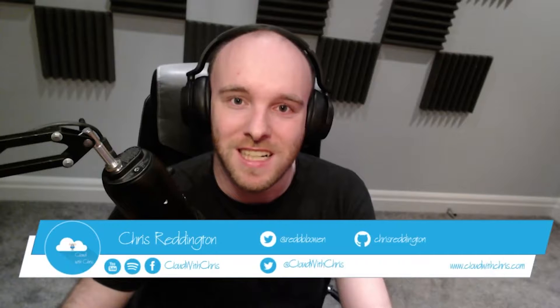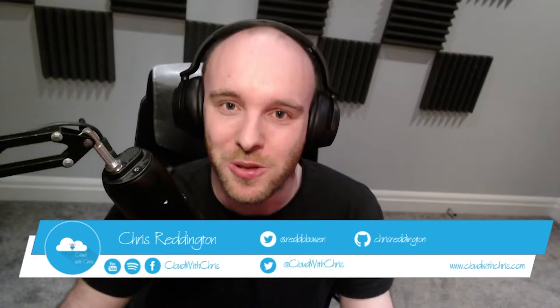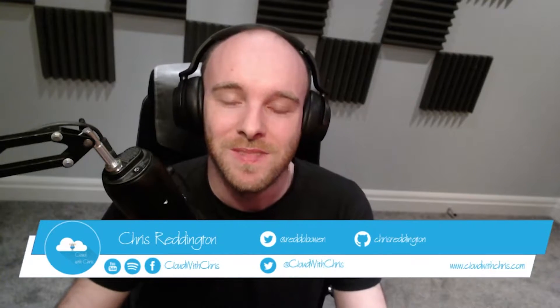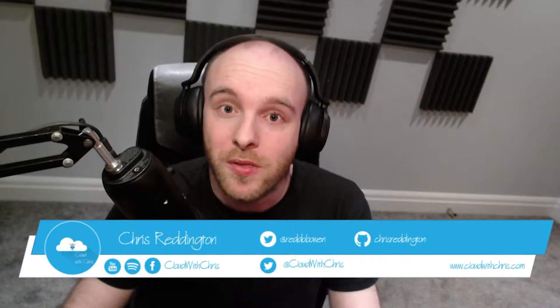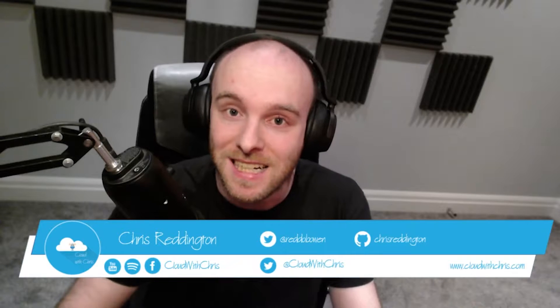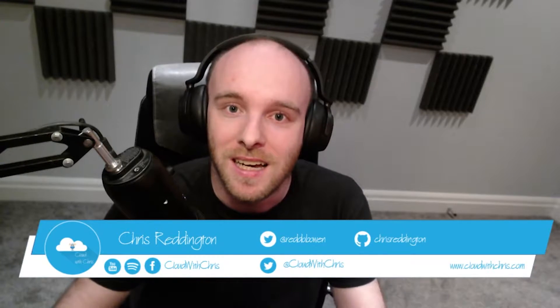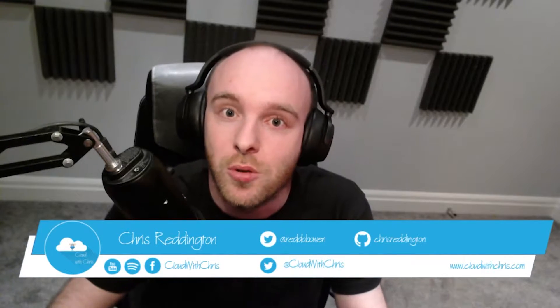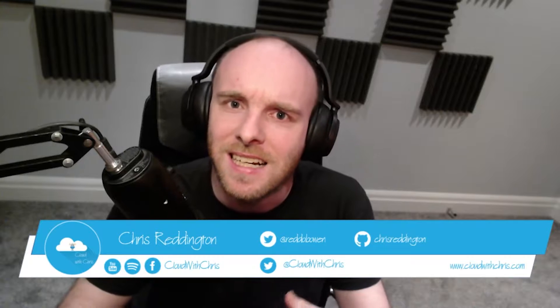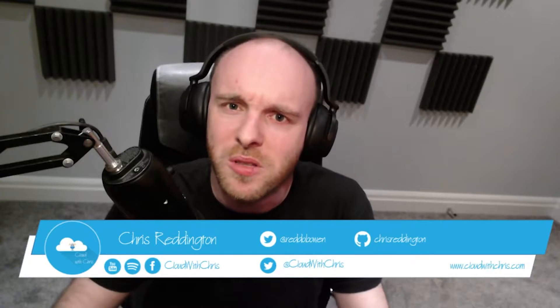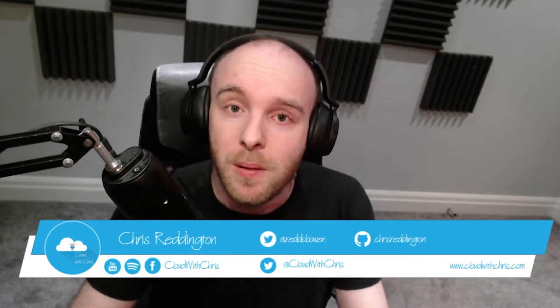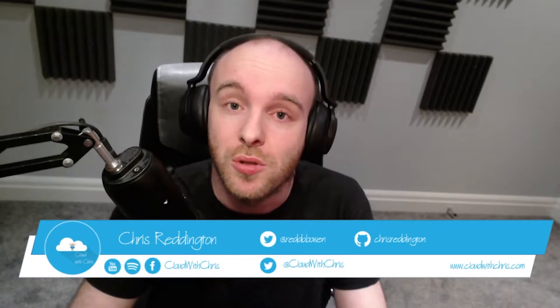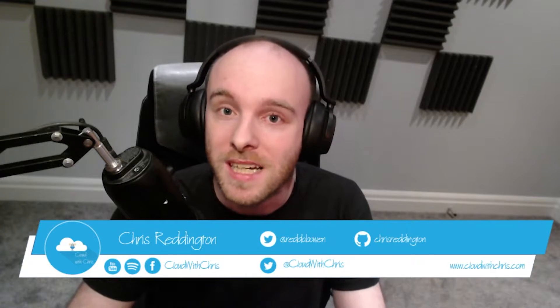Hello and welcome back to another episode of Cloud with Chris. You're with me, Chris Reddington, and we'll be talking about all things cloud. We'll be building upon the last episode in the series, talking about Git and GitHub and how the two link together, and just pushing some source control code up to a Git repository.